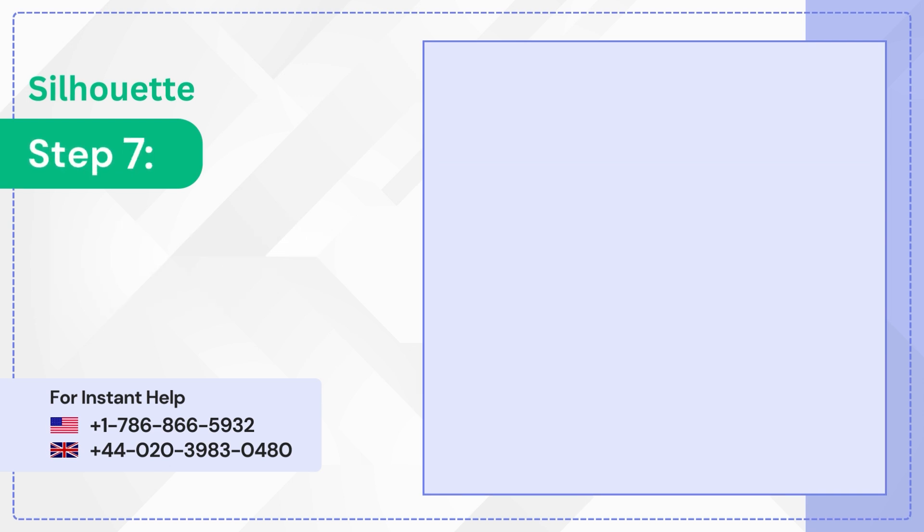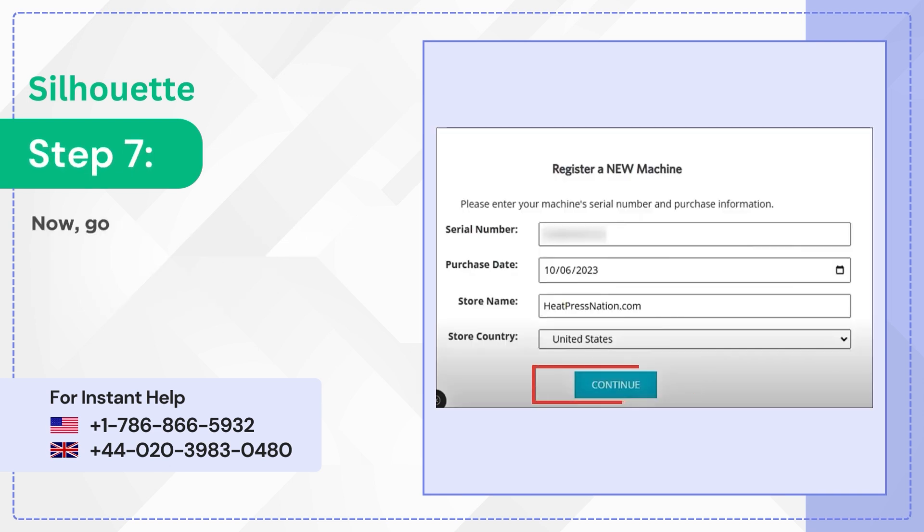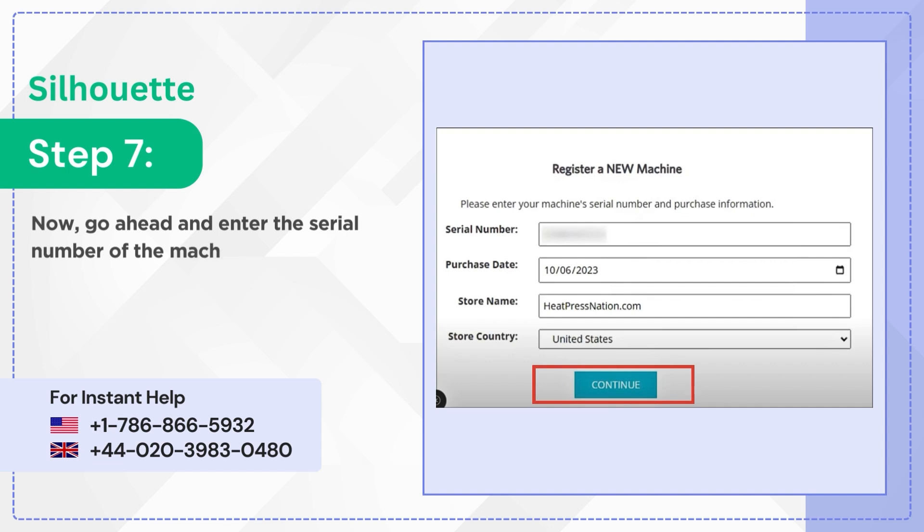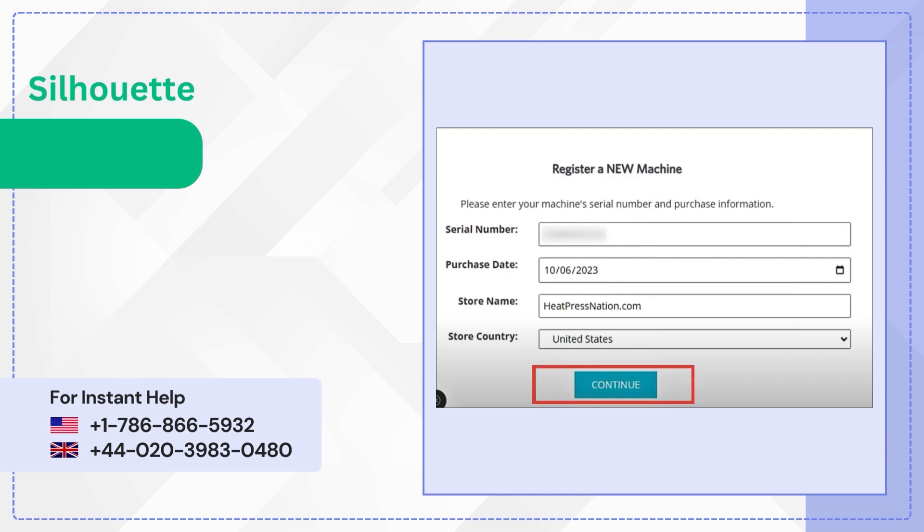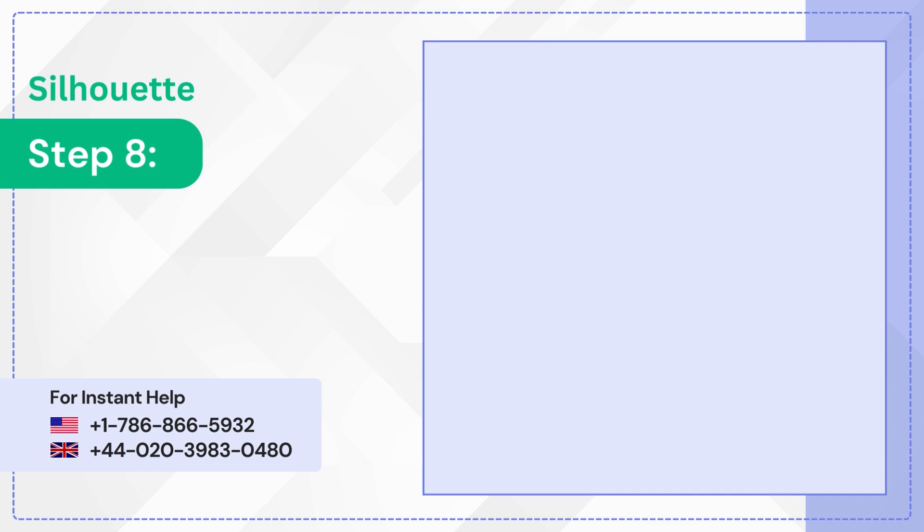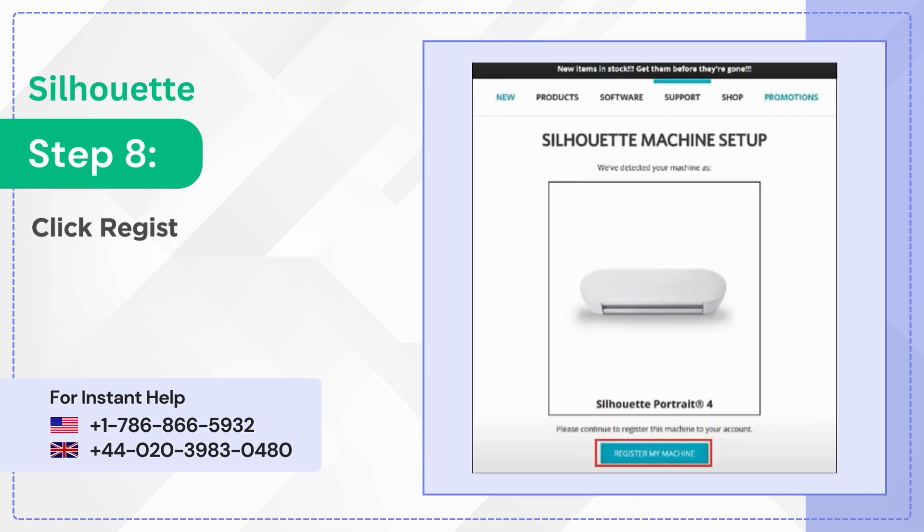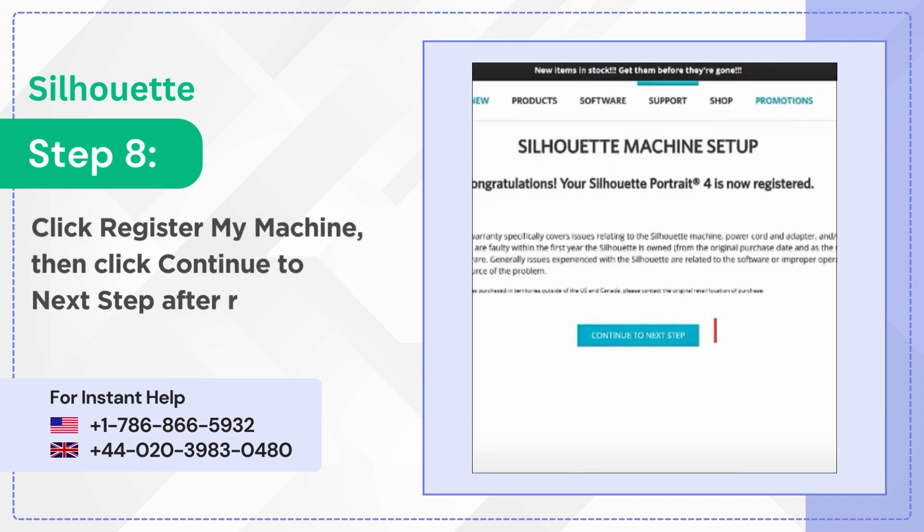Step 7: Now go ahead and enter the serial number of the machine, the purchase date, and where you purchased it from, and click Continue. Step 8: Click Register My Machine, then click Continue to Next Step after reviewing warranty information.